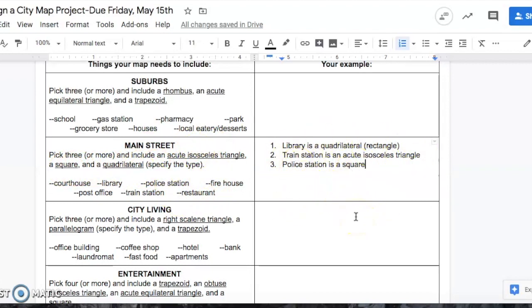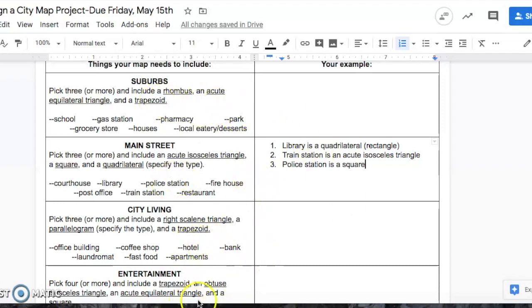I'm going to show you exactly how you should start this project. What I'm going to suggest is that you do a rough draft first. Just get a blank piece of paper and map out where you want your streets, where you want your buildings. Go over, make sure that you have all the right shapes in each section of your city. I'm going to show you how I get a rough draft of my city.